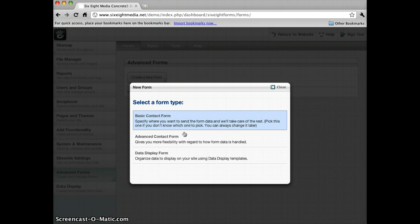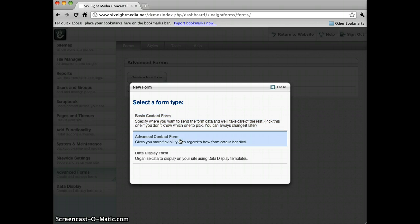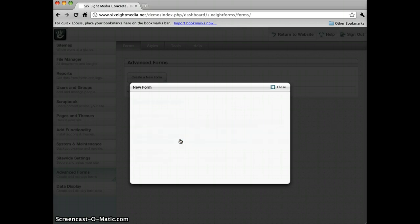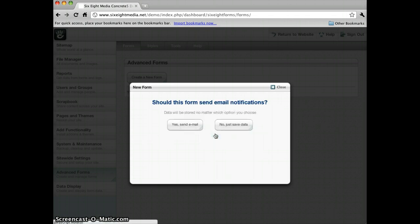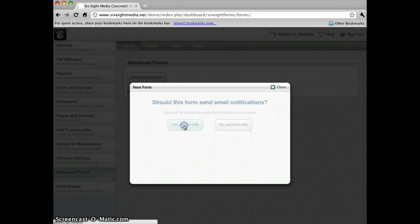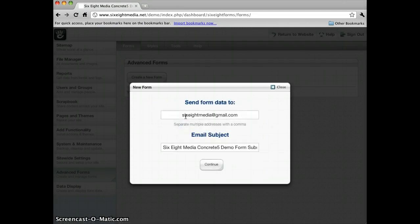We'll go ahead and do Advanced Forms since that's the one that will give me the most options and we can see how this works. So I'll click that, give it a name, a new form, asking me should this form send email notifications. I'm going to say yes. You can see it automatically populates it with my username and a subject.